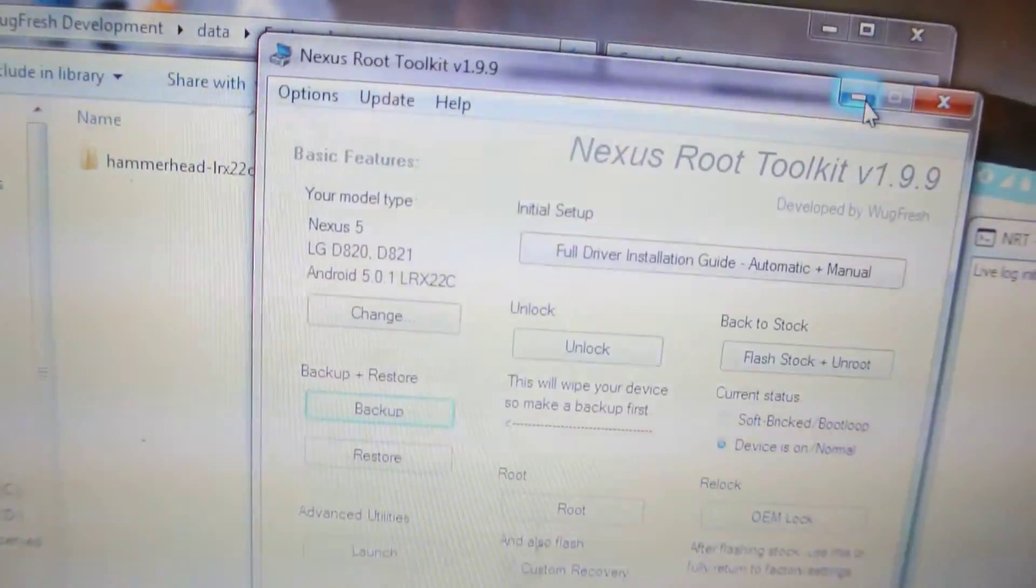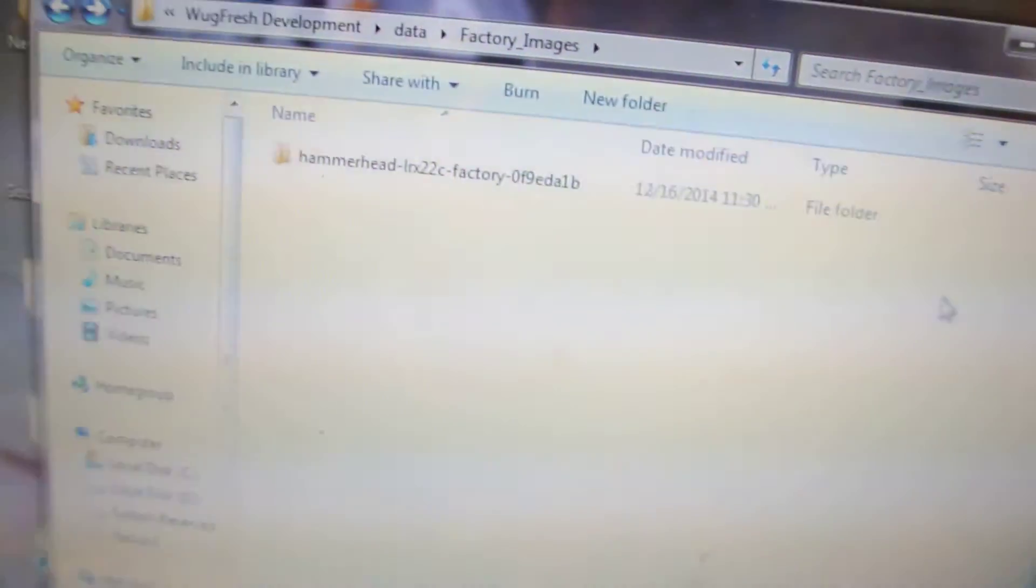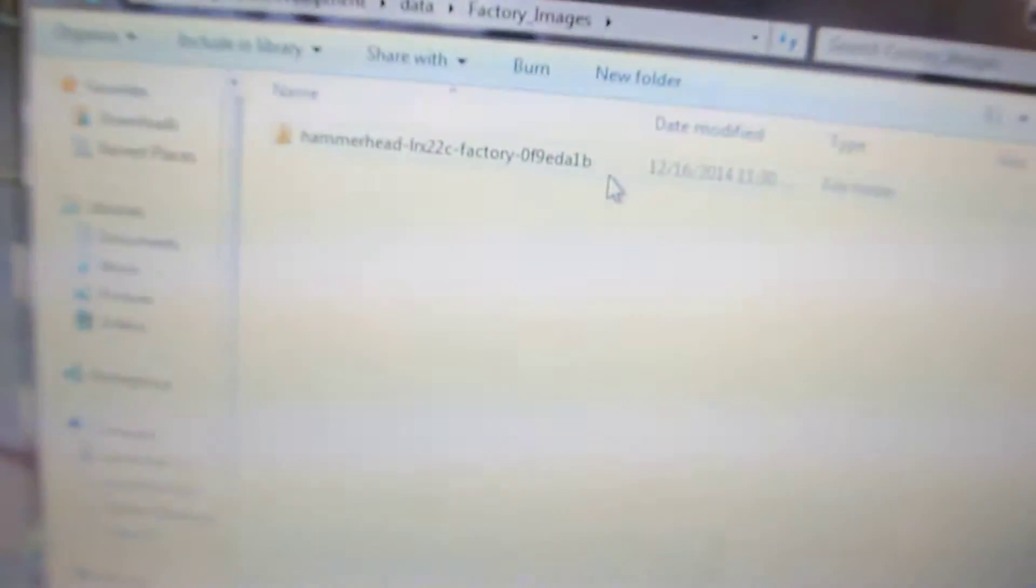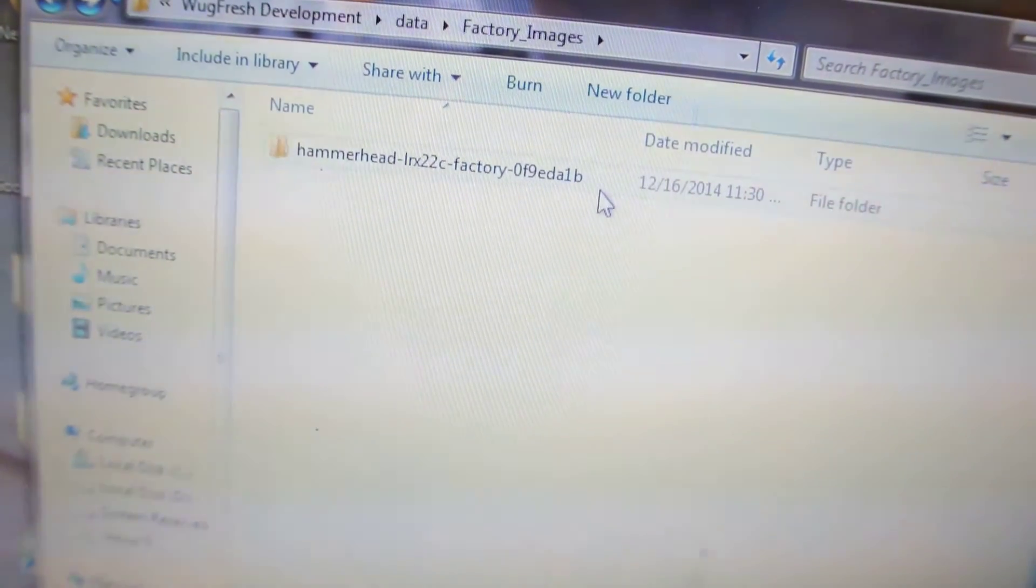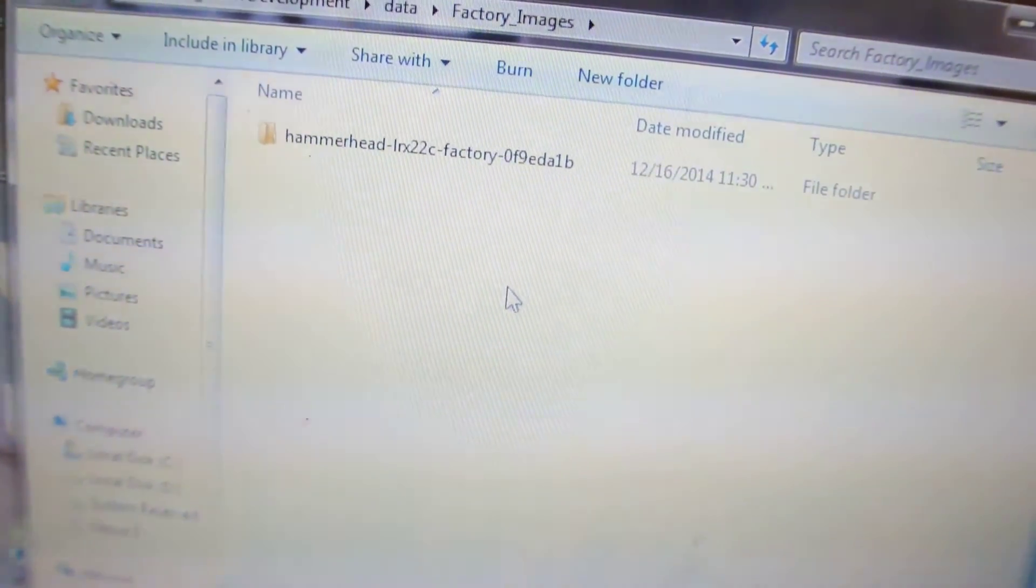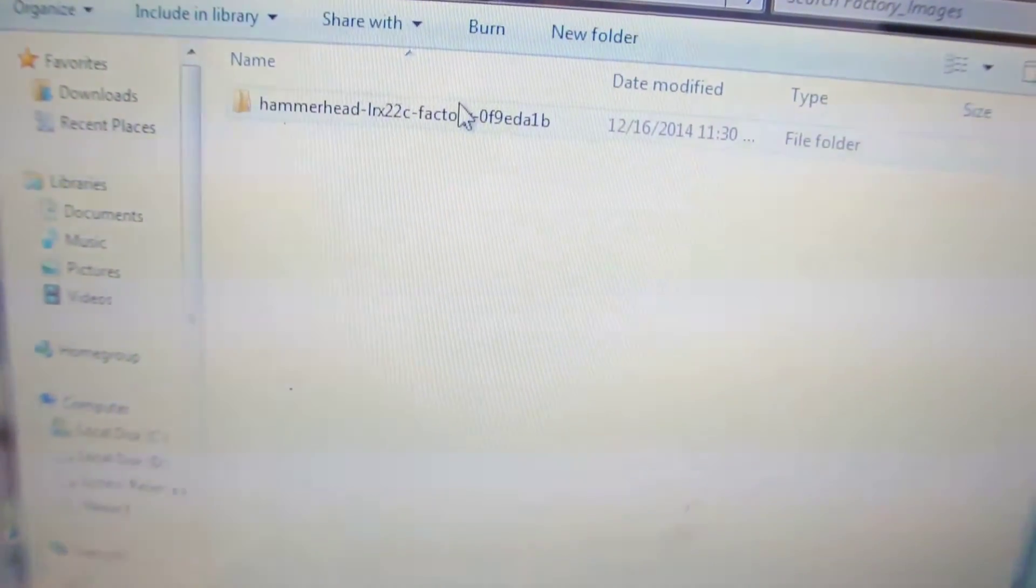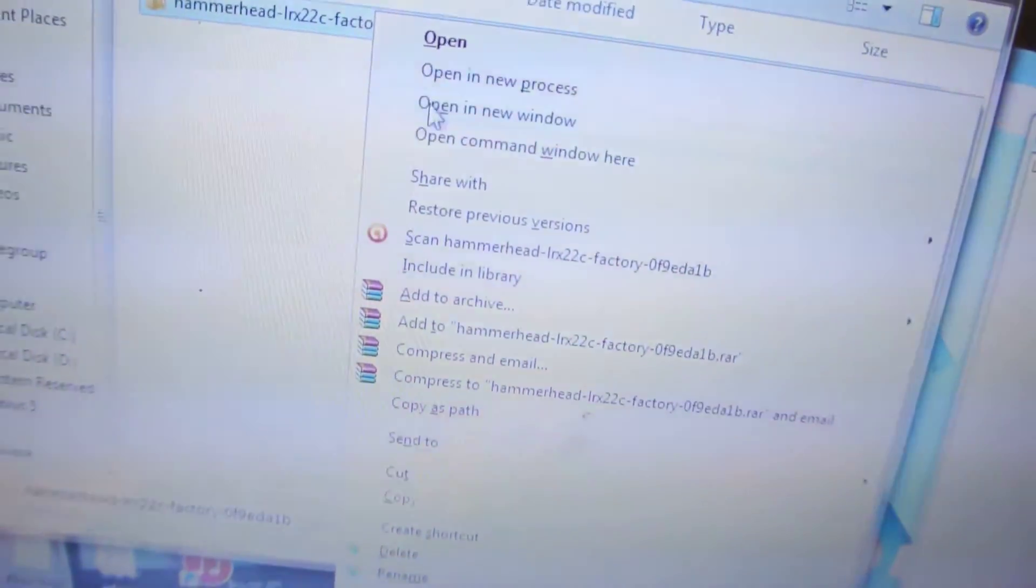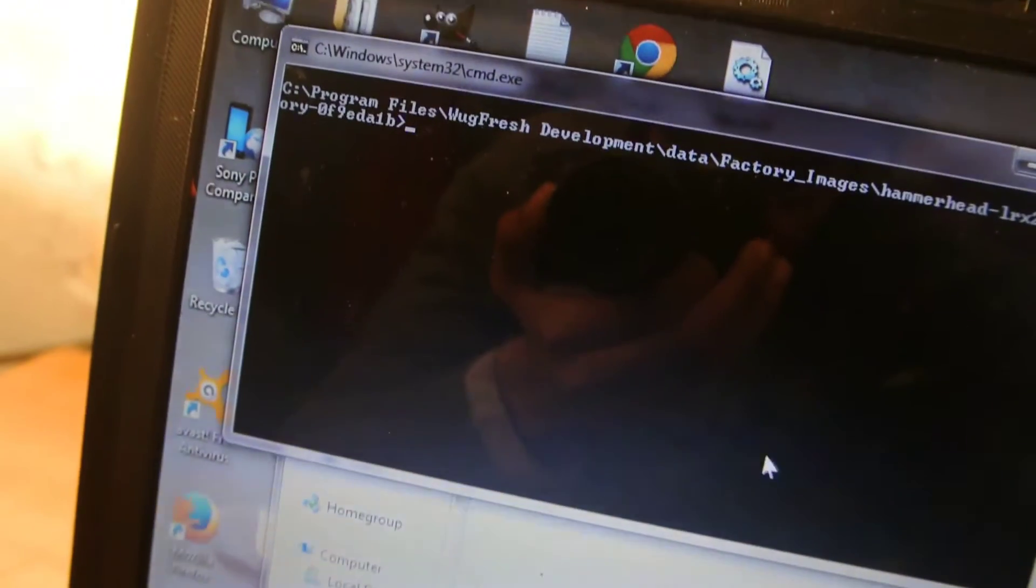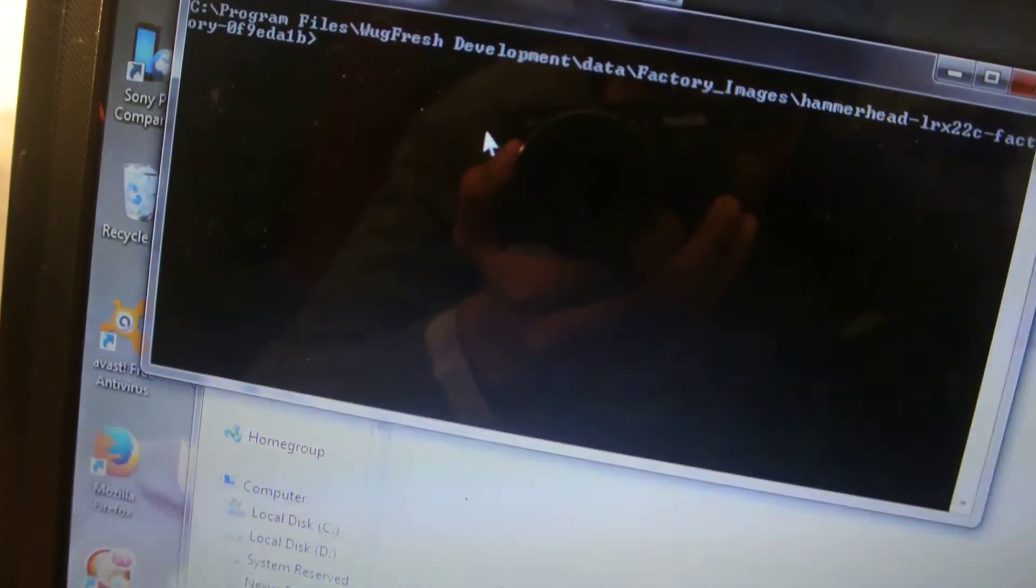If you don't want to use this software, then the other option is to download the factory image LRX22C 5.0.1 for your Nexus device. Then you can hold down the shift button, right-click, and you'll see open command window here.